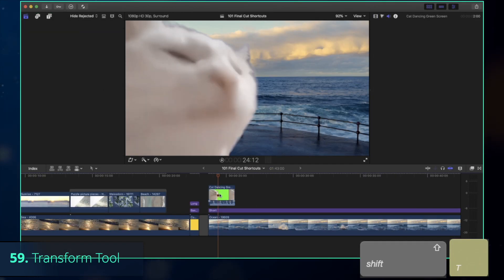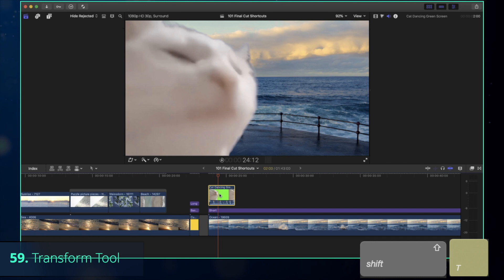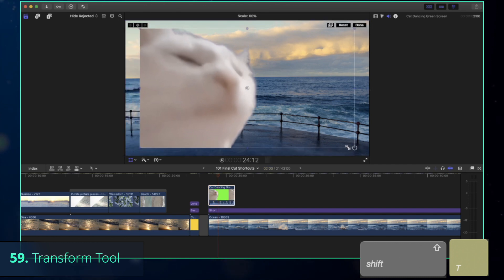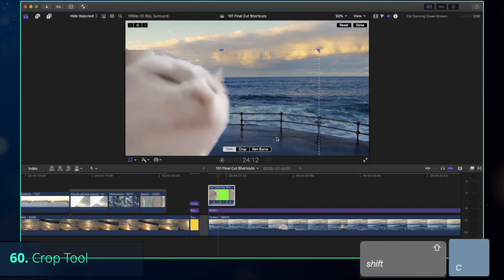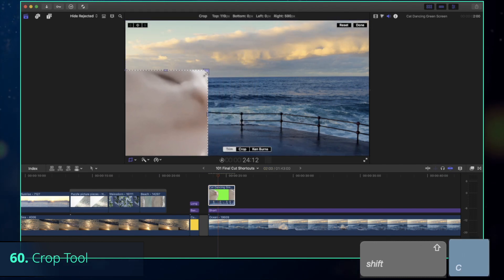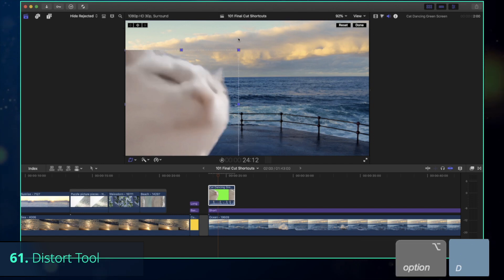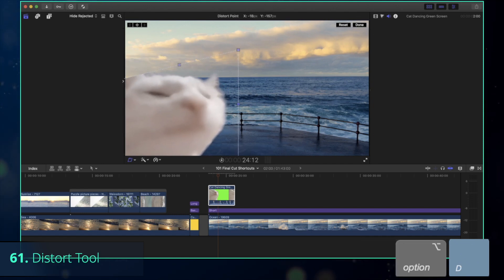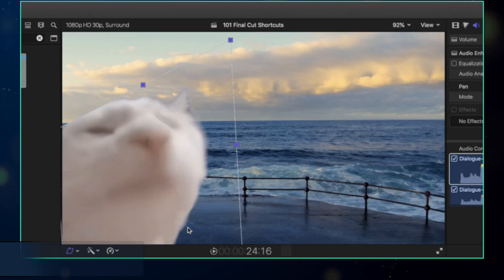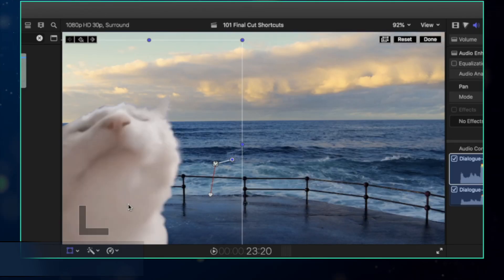Okay, time for an ultimate trick that a lot of people don't know about. Press Shift-T to turn on the Transform tool, Shift-C for the Crop tool, and Option-D for the Distort tool. And let's add some motion with the keyframes.